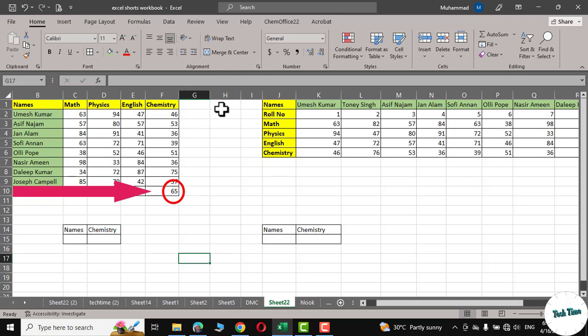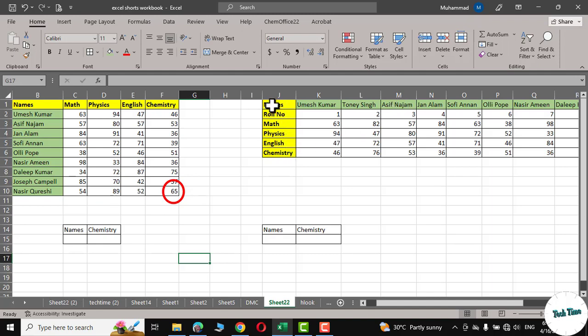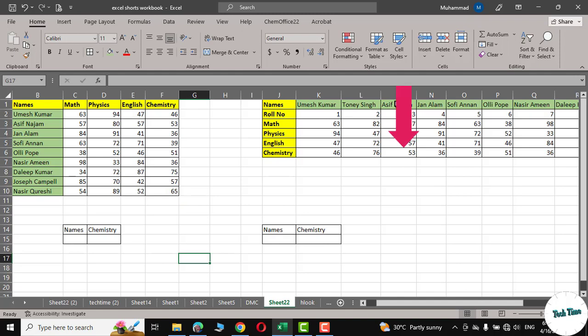And in case of HLOOKUP function, let's suppose we have to find out the chemistry score of Asif Najm. Excel would search the name horizontally after spotting the name Asif Najm. Then it would go down in the same column to spot the chemistry score.